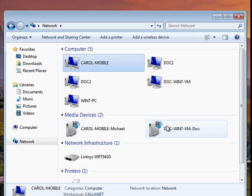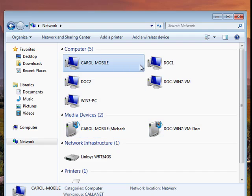So all of these computers are now able to share files between each other, and that's all there is to it.